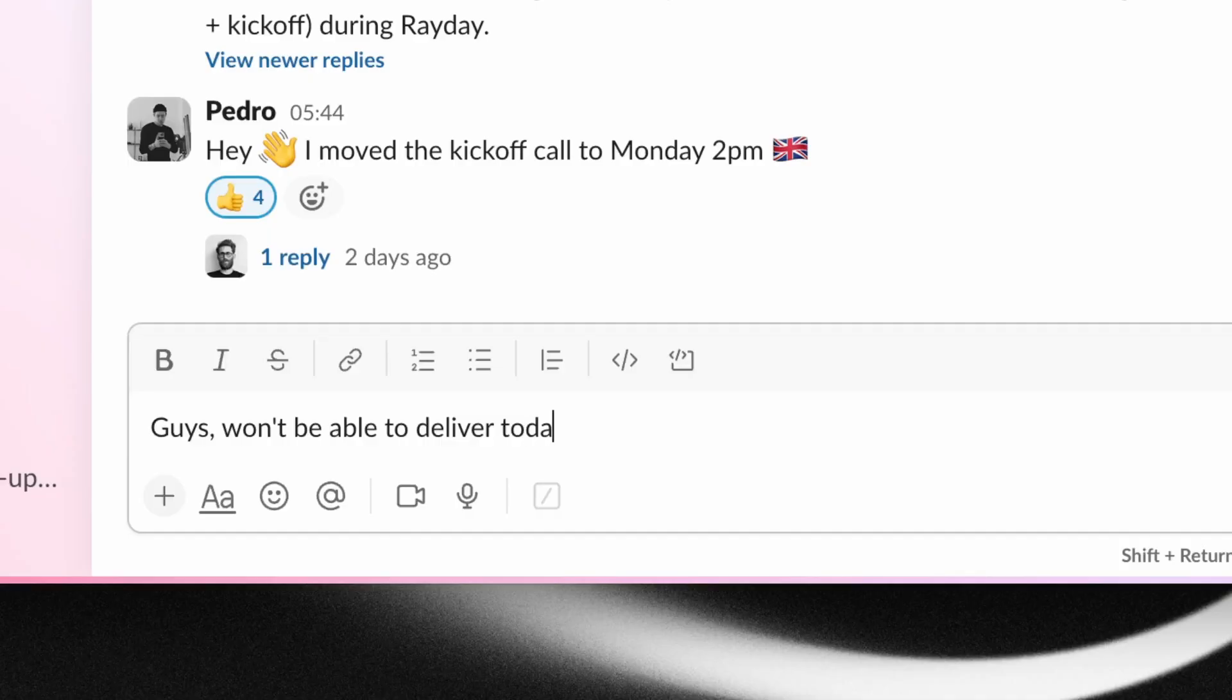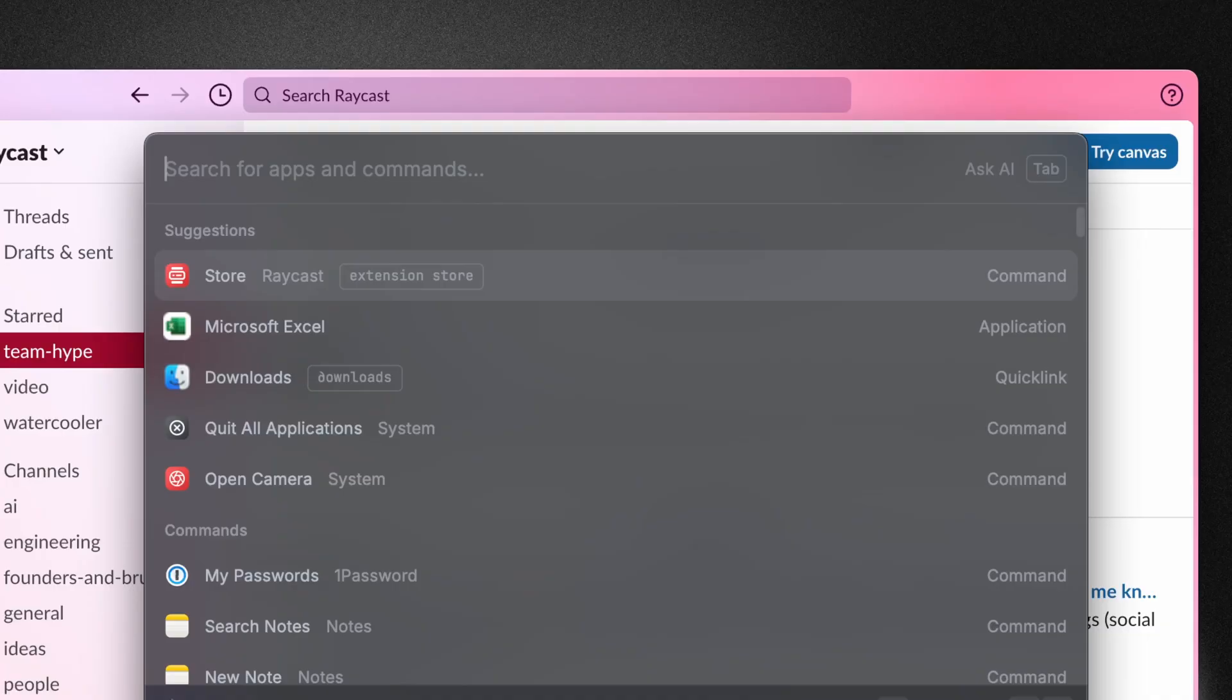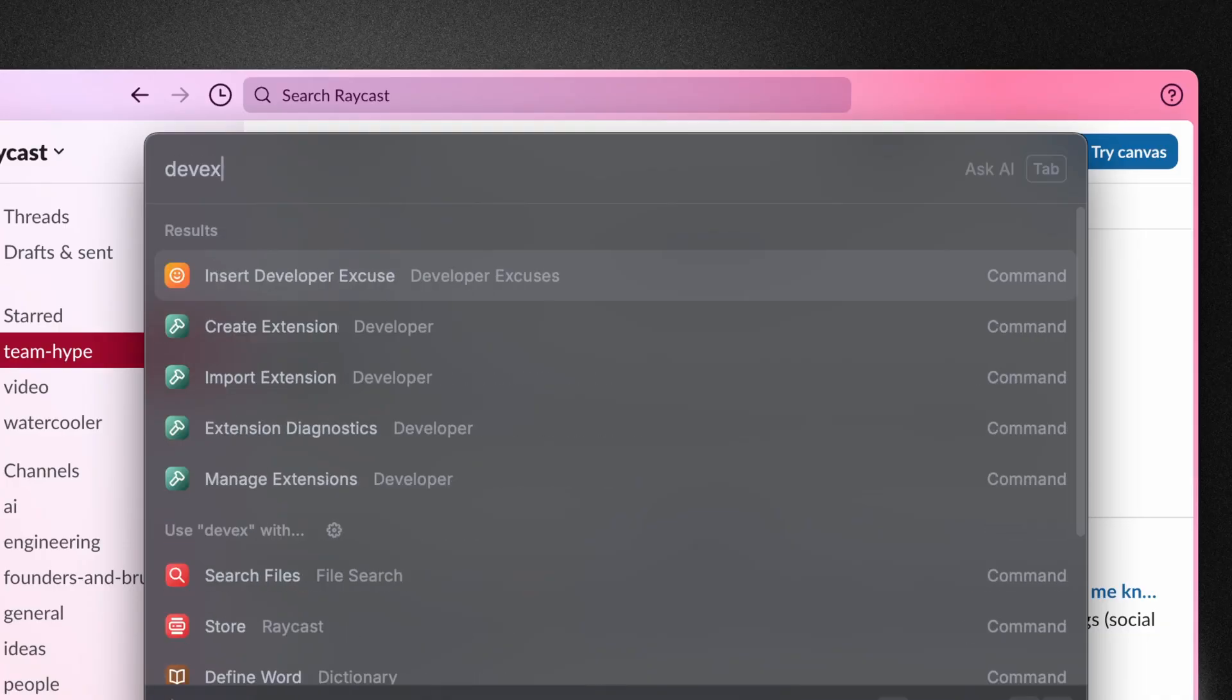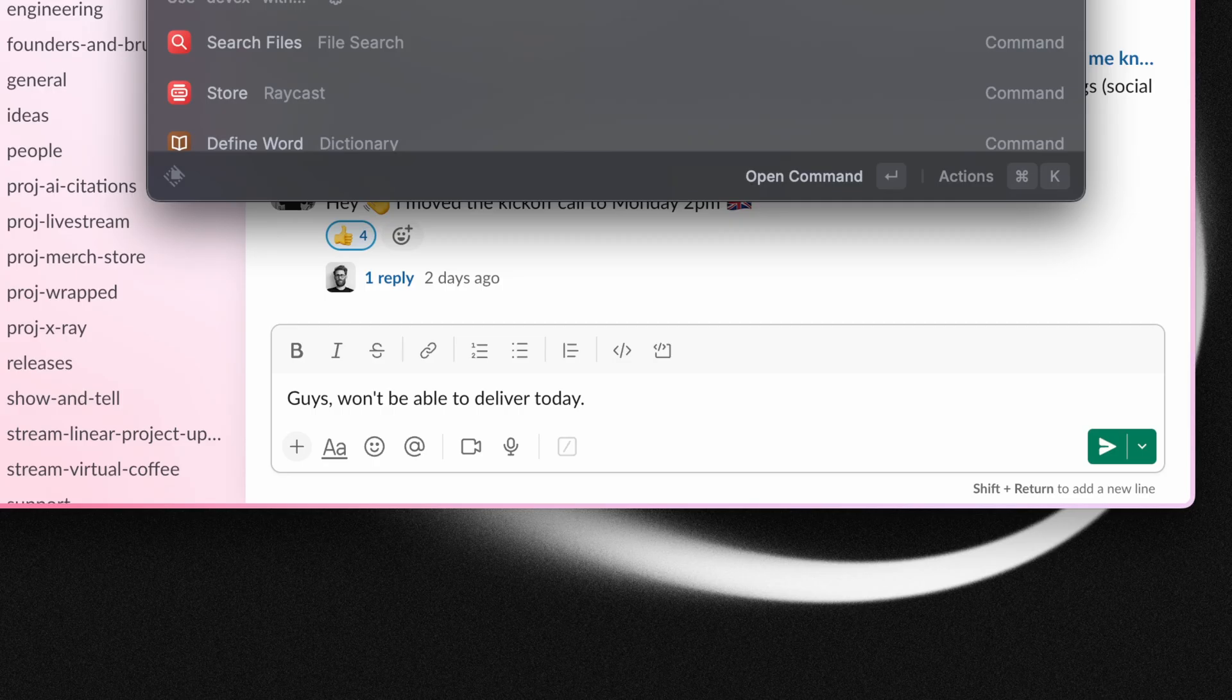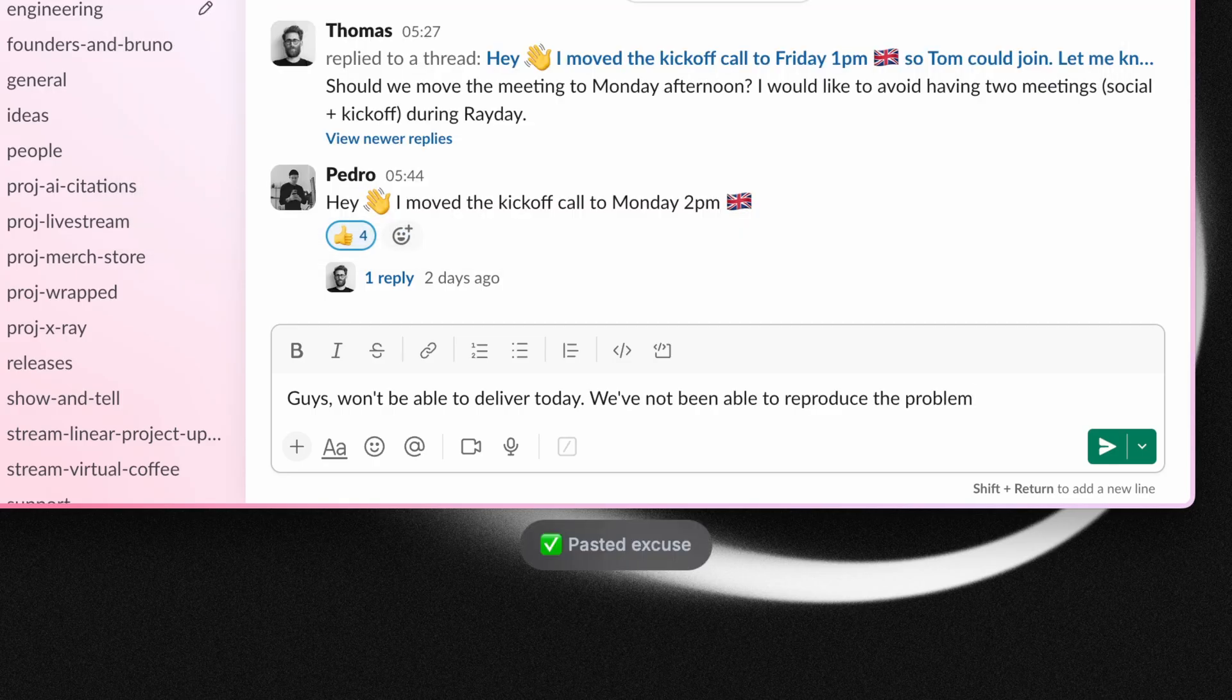This one made me laugh. Basically, it selects a random excuse from a list of over 250 developer-themed excuses. Anything we can do to not get our work done.